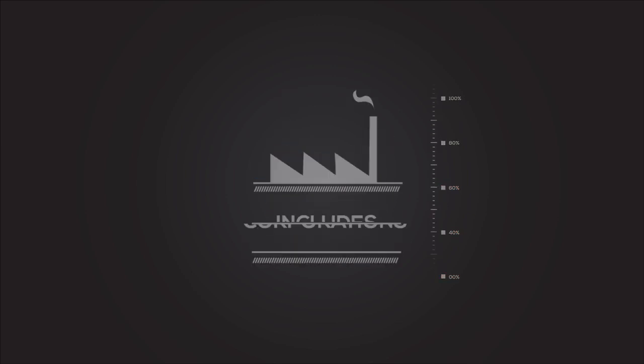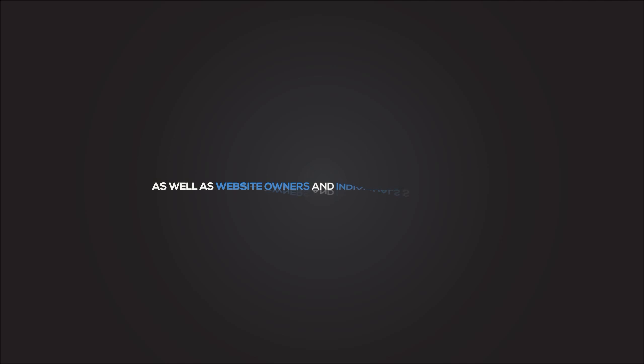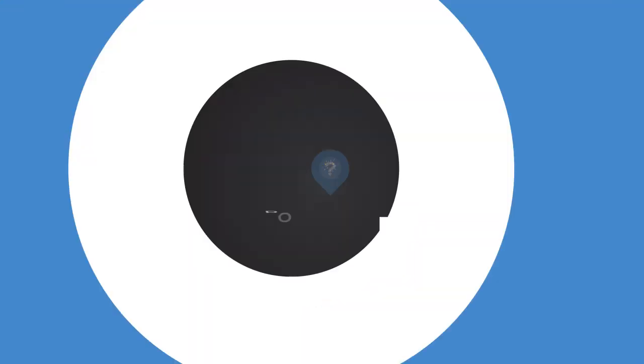And this includes sophisticated corporations, as well as website owners and individuals such as yourself.